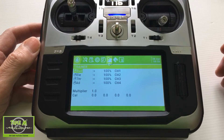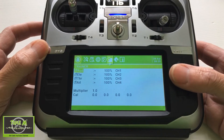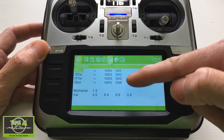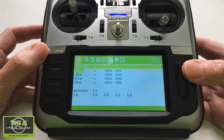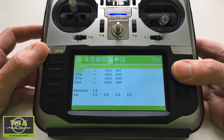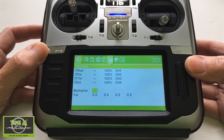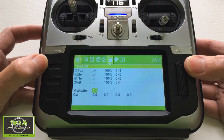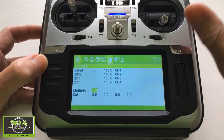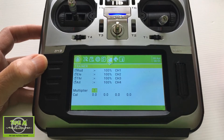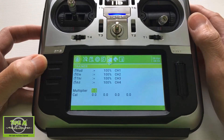This is where we can set up our buddy box system so that we can help someone learn to fly. I haven't set this system up, but you can change the channel order if you need to, if it doesn't match up to the radio that you're connecting to. There's also a multiplier which allows you to adjust that setting — when you see the person you're training move their sticks to full deflection and it doesn't show a correct reading in the calibration down here.